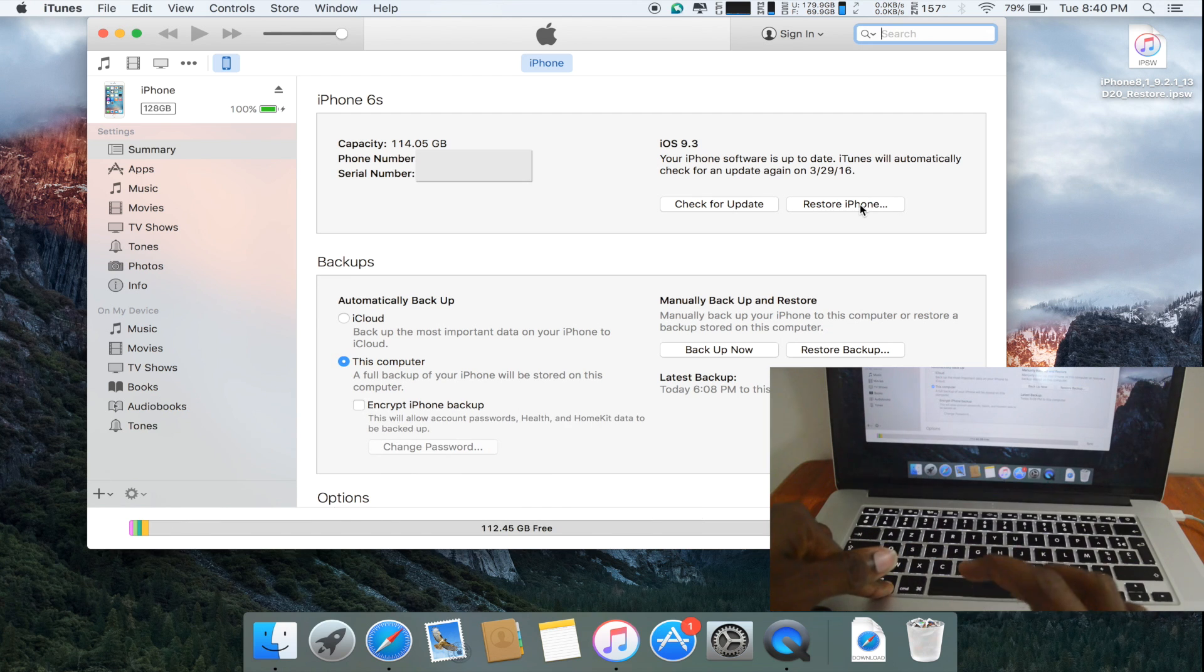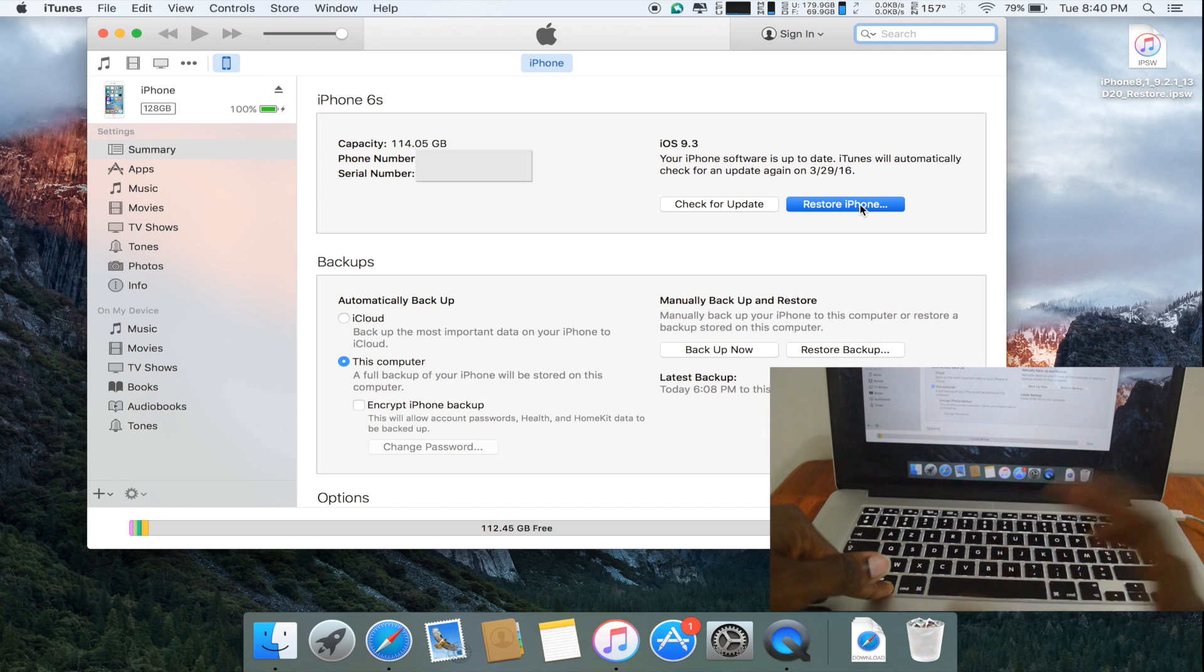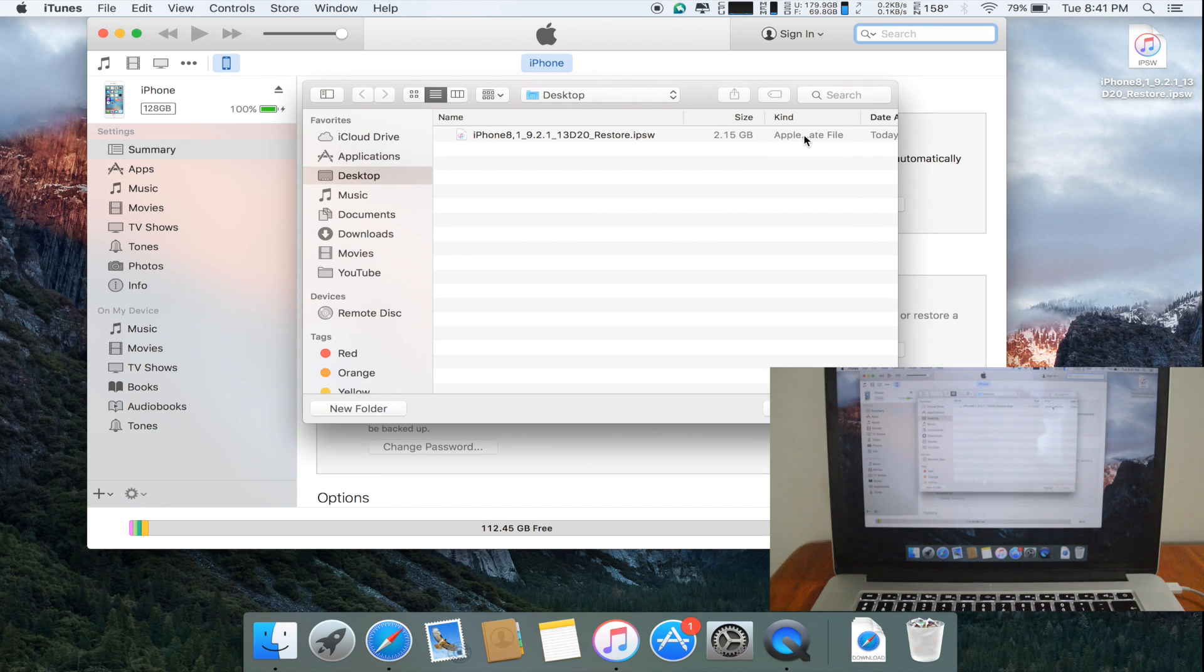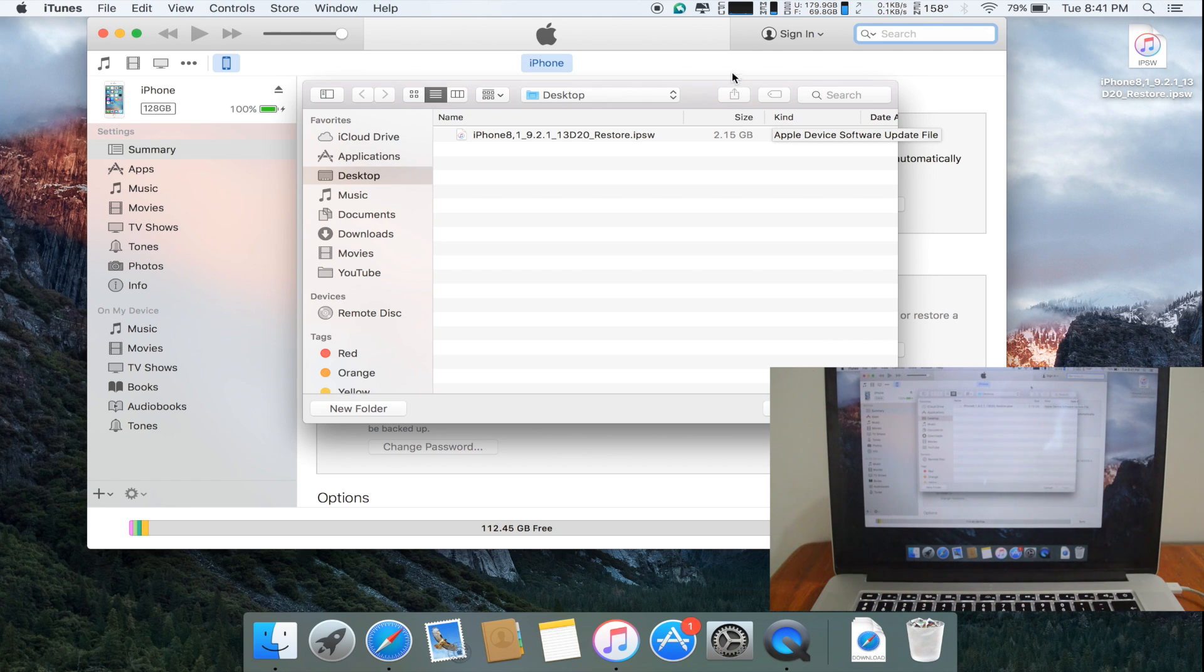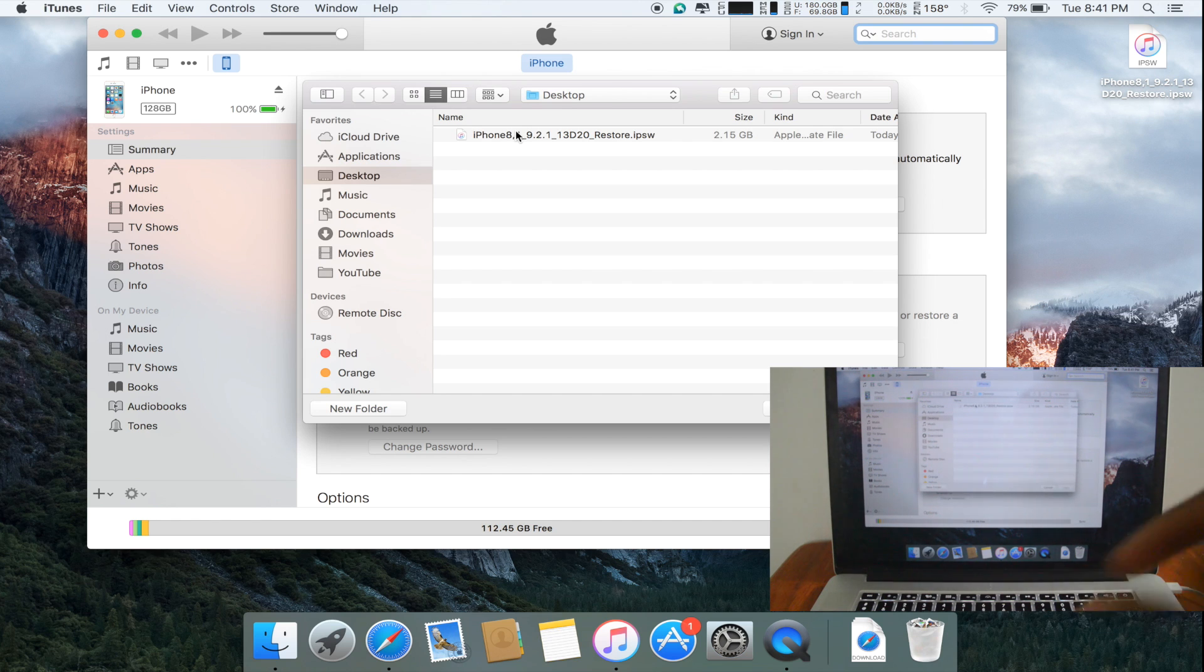And then I click restore iPhone. Once I click restore iPhone, a dialog box will appear on your desktop asking you to select which iPhone firmware or iPod firmware or iPad firmware you would like to be loaded onto your device.